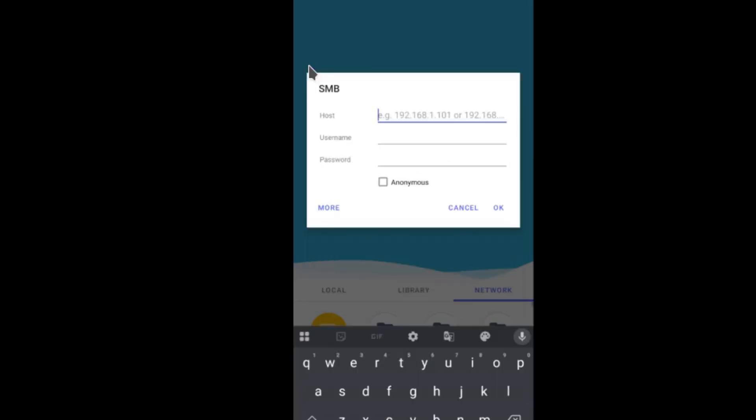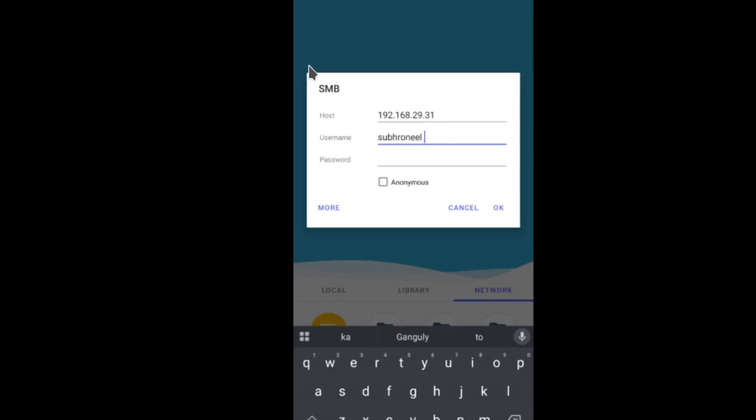Don't do anything complicated, just simply enter 192.168.29.31. Here, username is Subranil and password is my password. You use your own password.